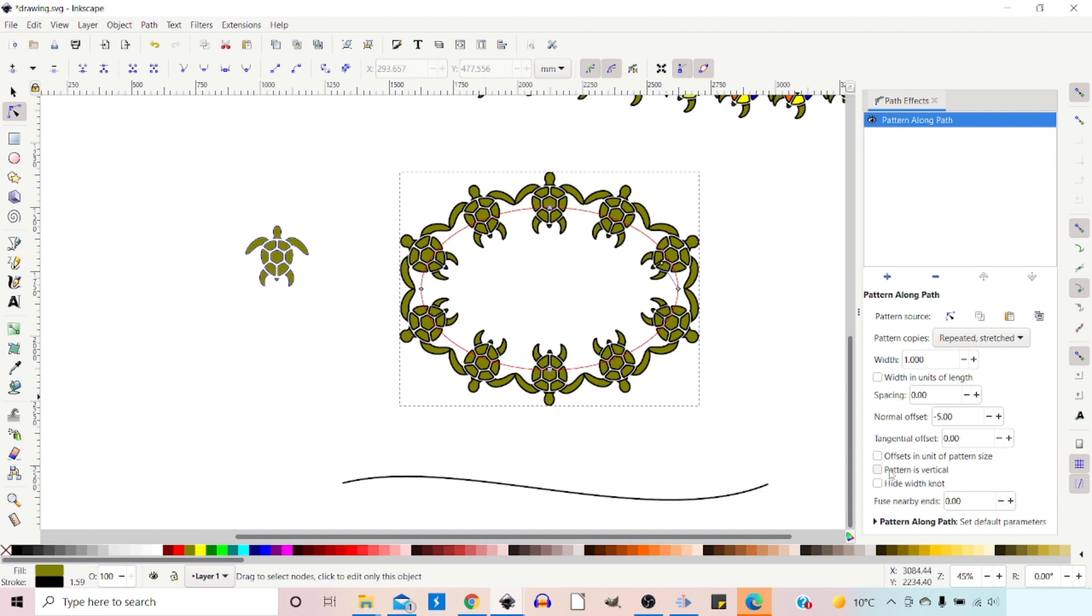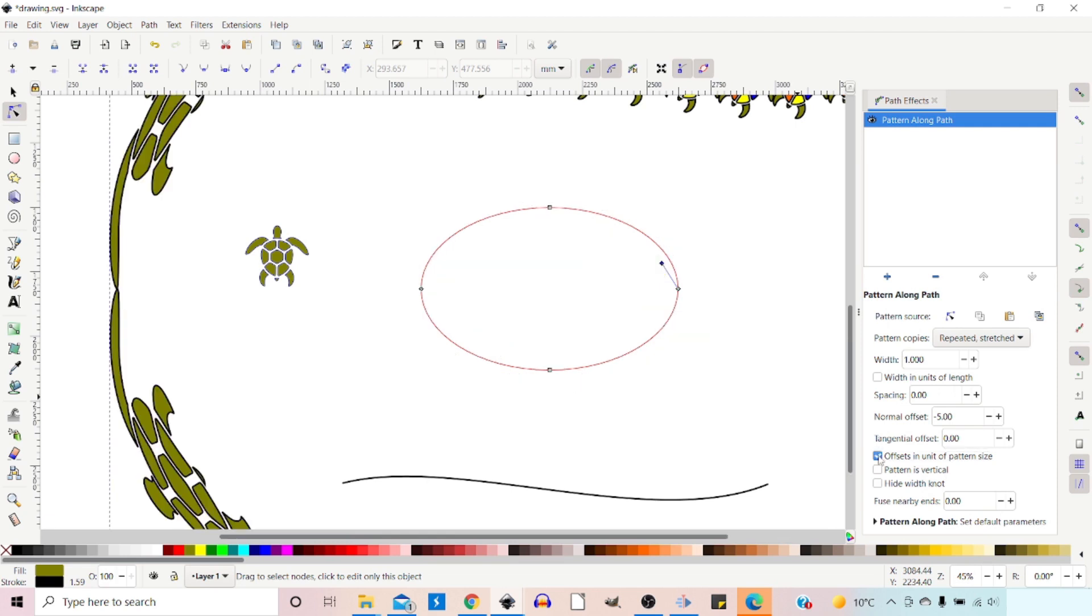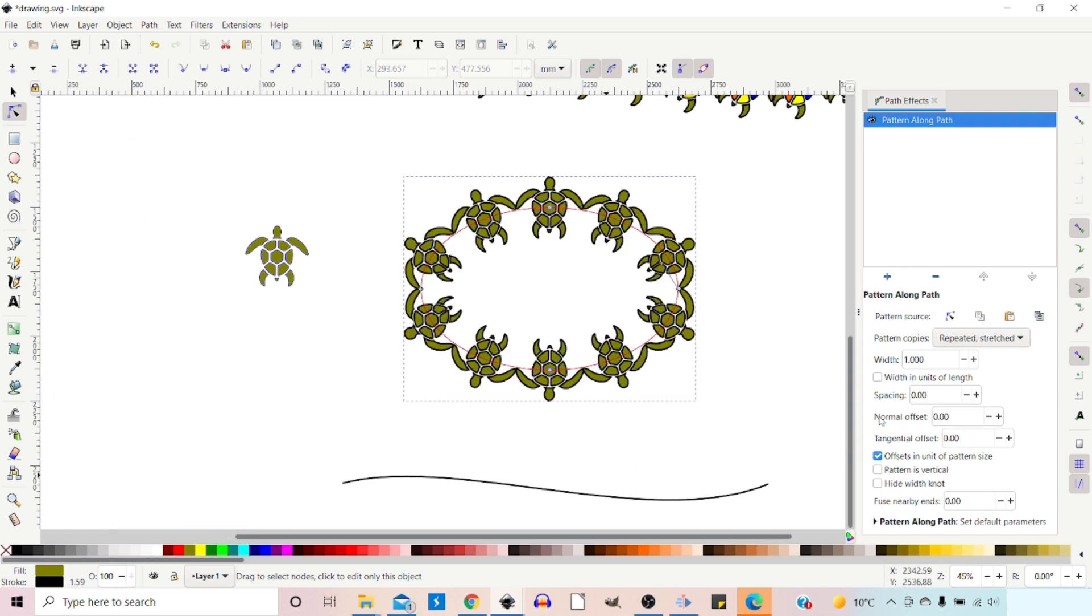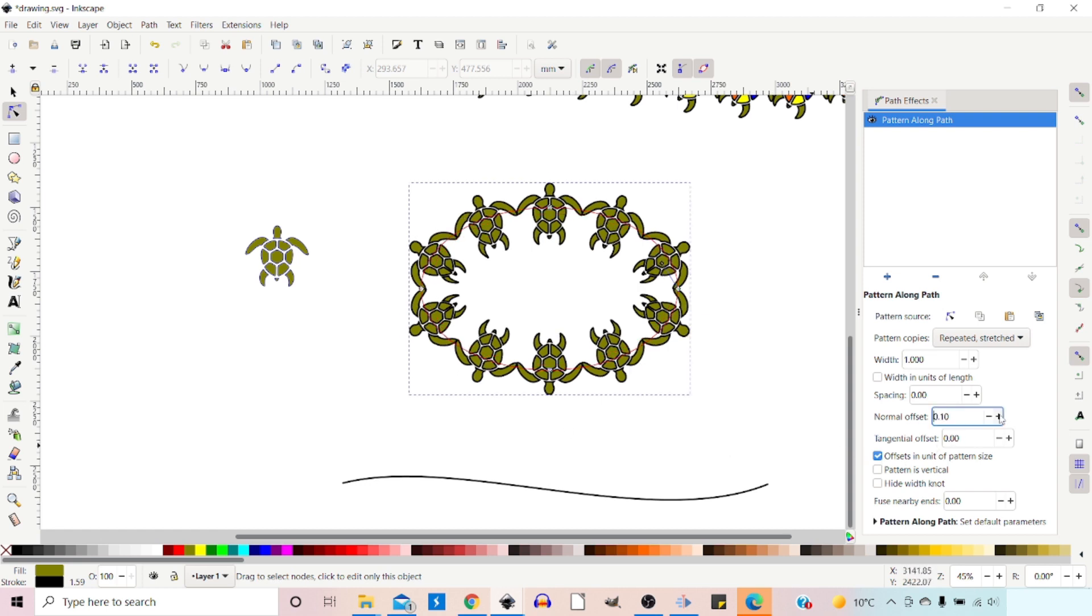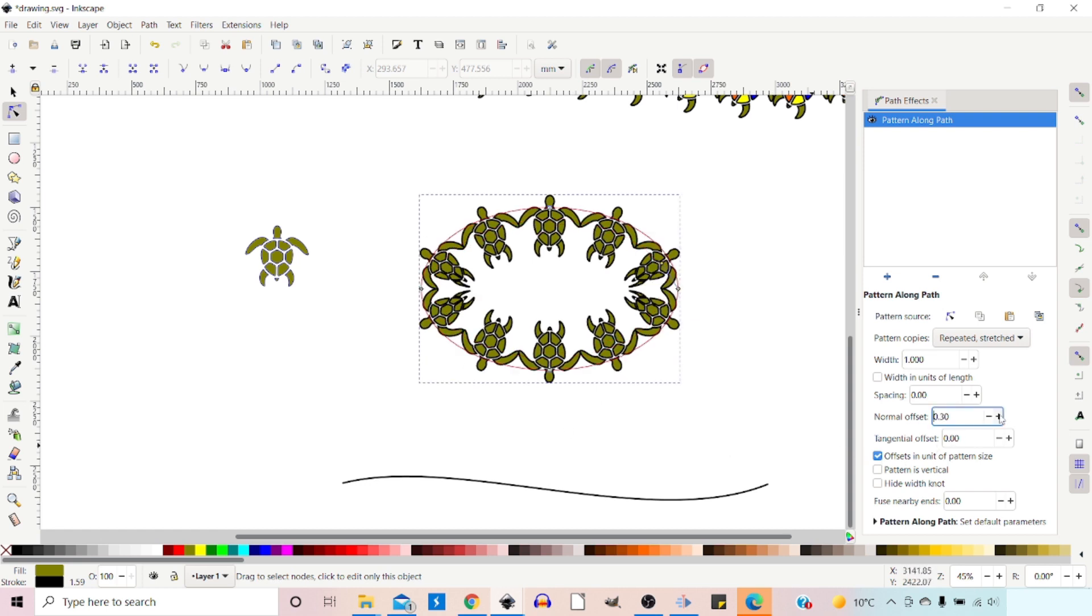We've got tangential offset, which again is moving it around the path or moving it along the path. So if we put 10 in there, so as you can see, we put 20 and we get a bigger gap. So it's moved it along by the set distance from the start of the path and it forms a space. So that's just one to be aware of.